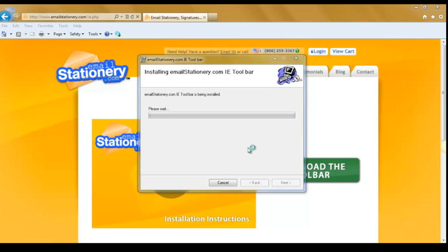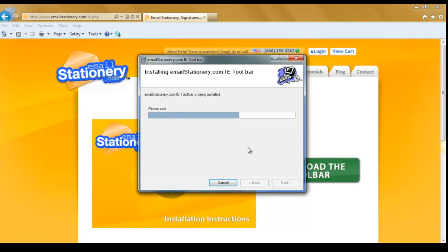On occasion you'll get a pop-up, this is your security on your computer. It's just asking if you would like to download the program. Hit yes.